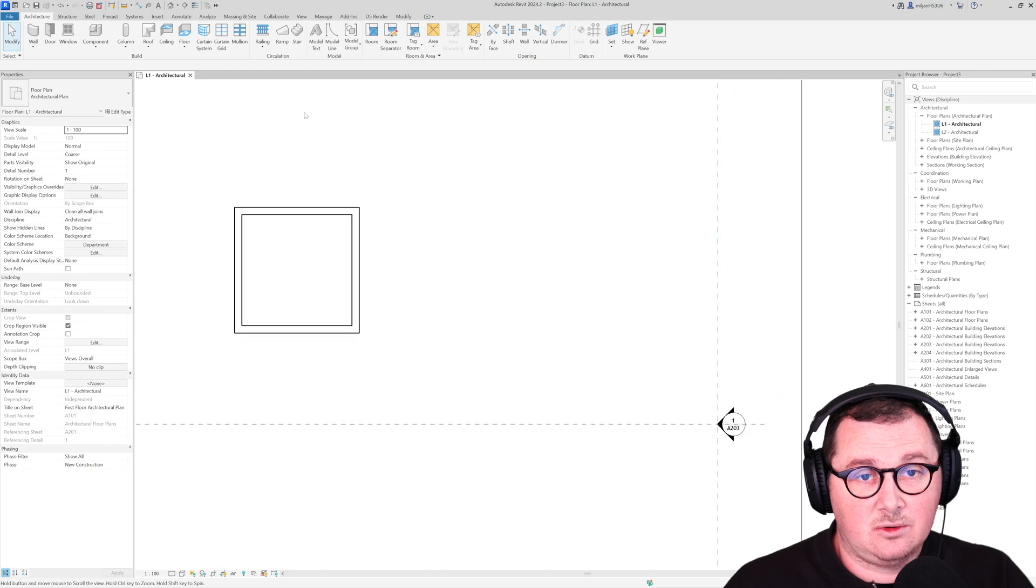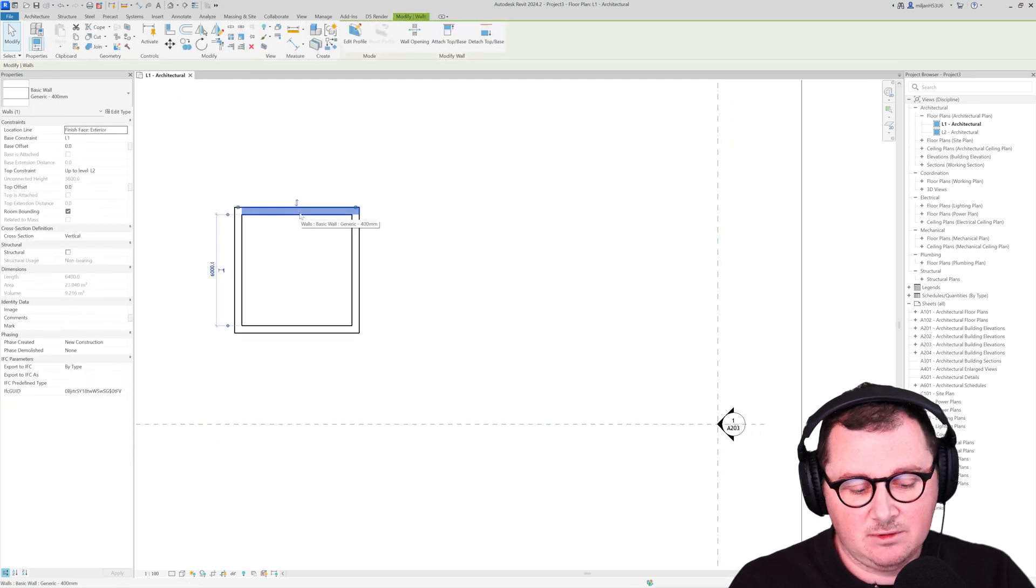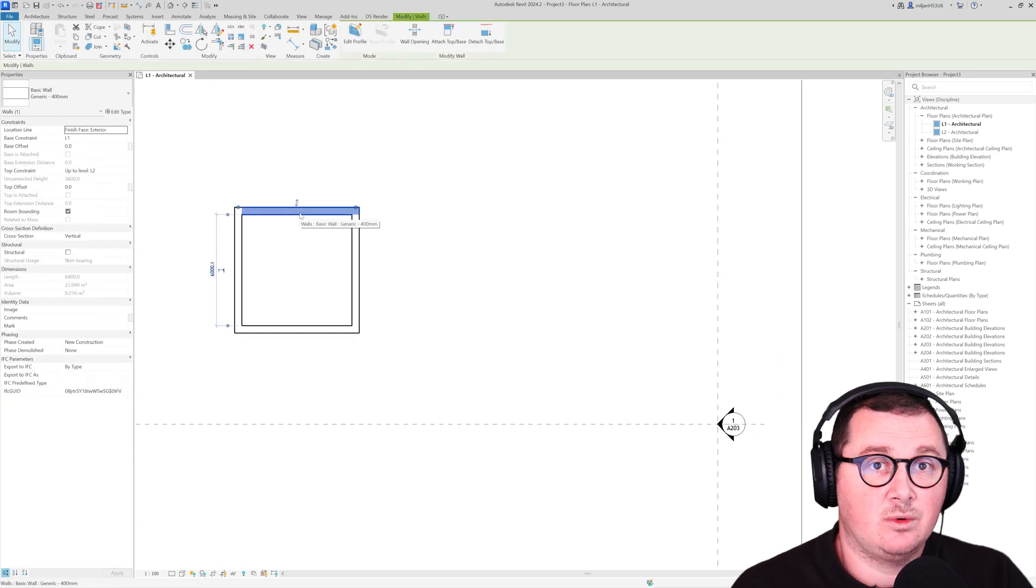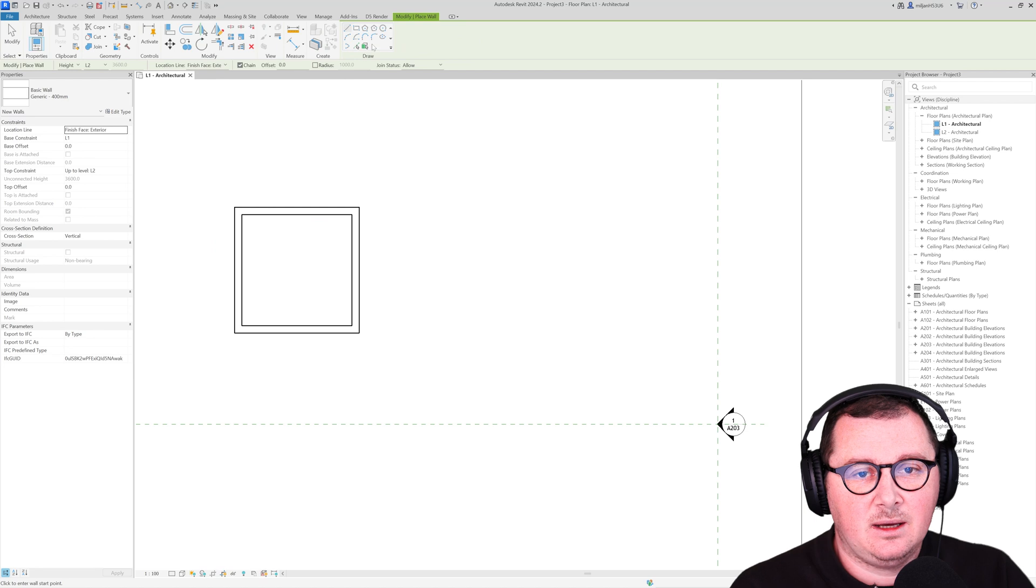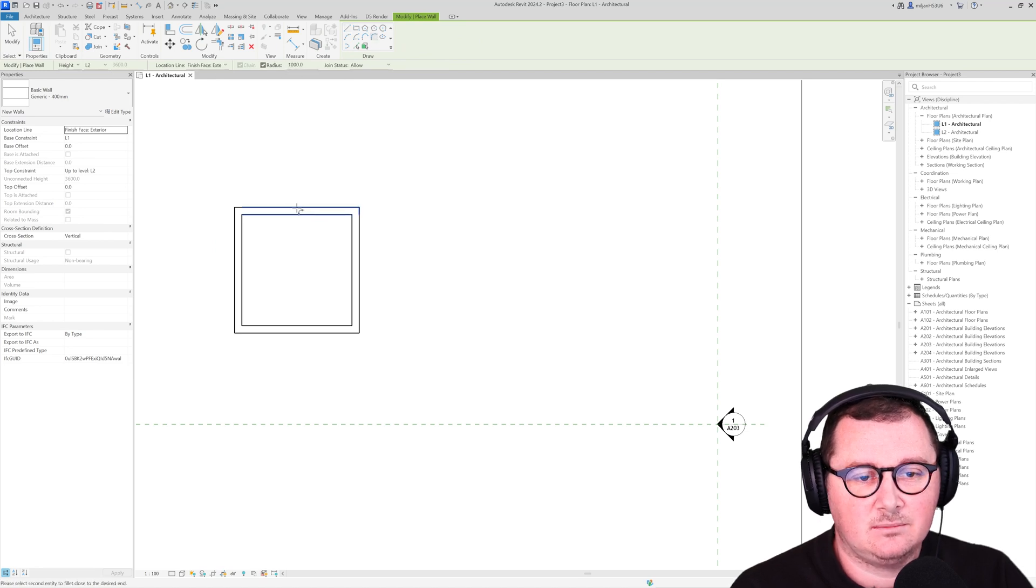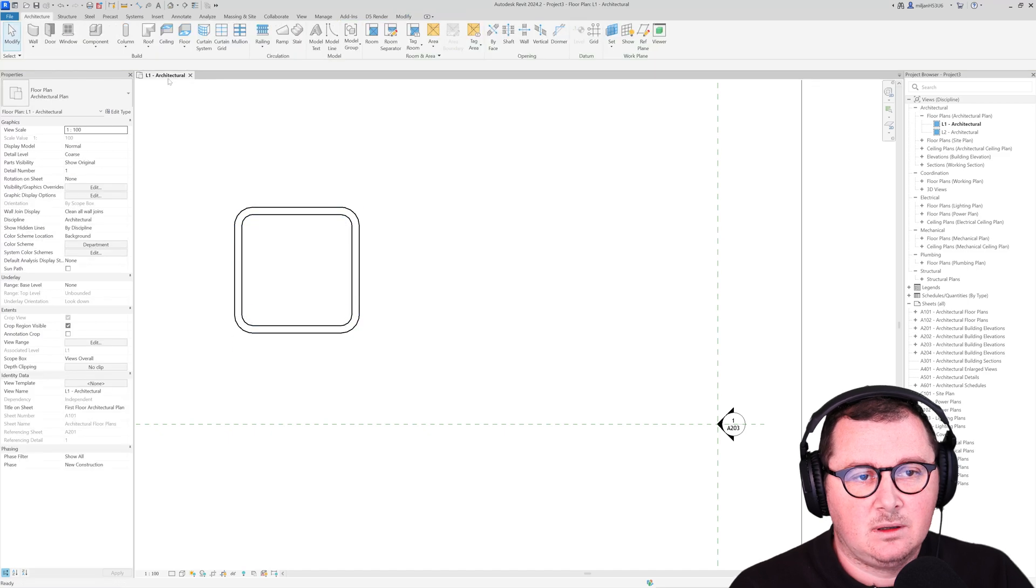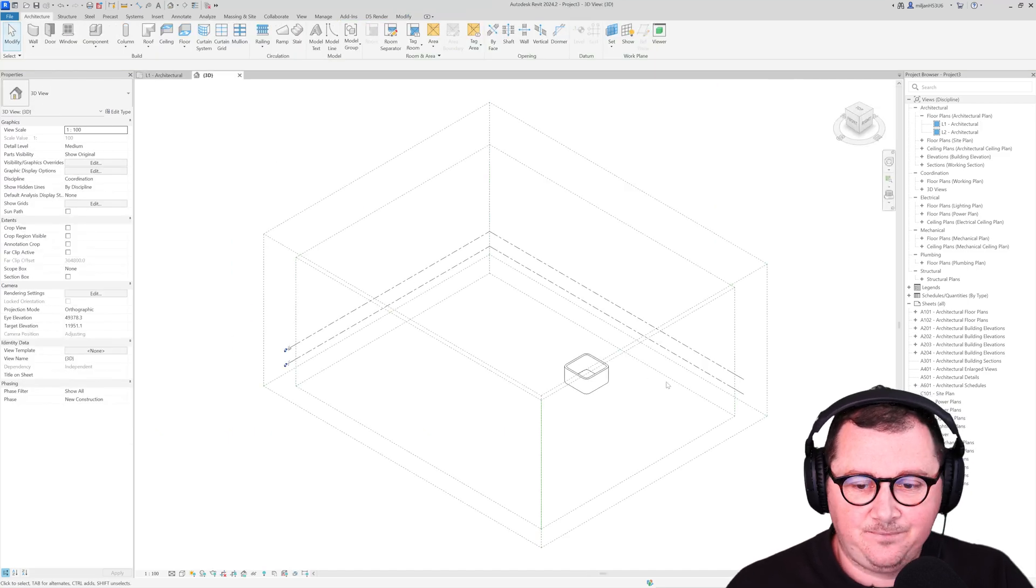And what I can also do is I will just select the wall, use create similar, and I can just make the radiuses of 1 meter. And go to 3D.